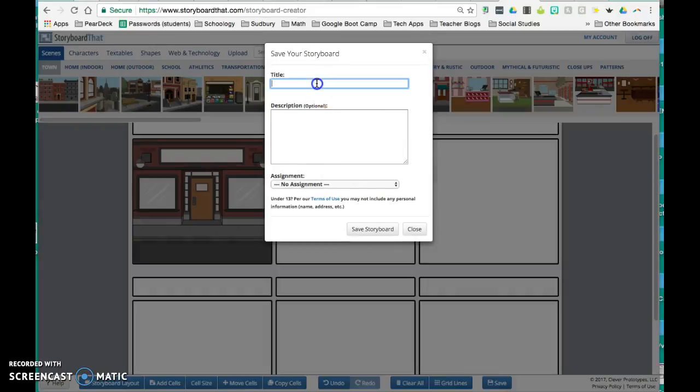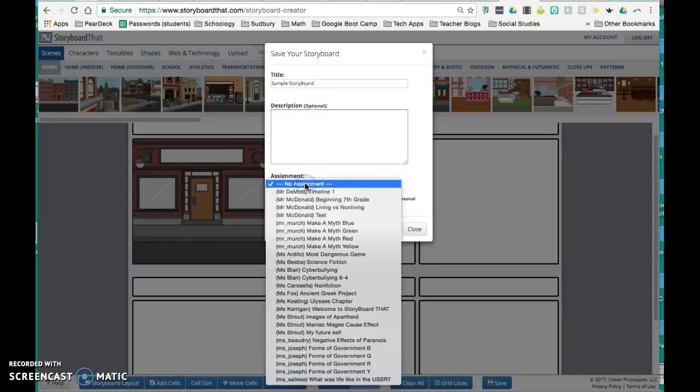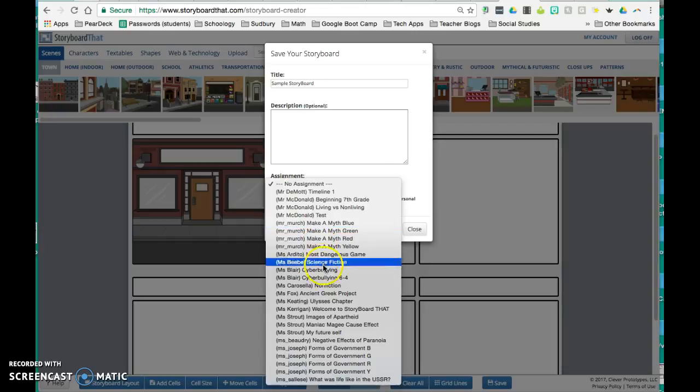And here will give me the option to title it. I can give it a description if I want. And then I want to make sure that if this is a particular assignment,